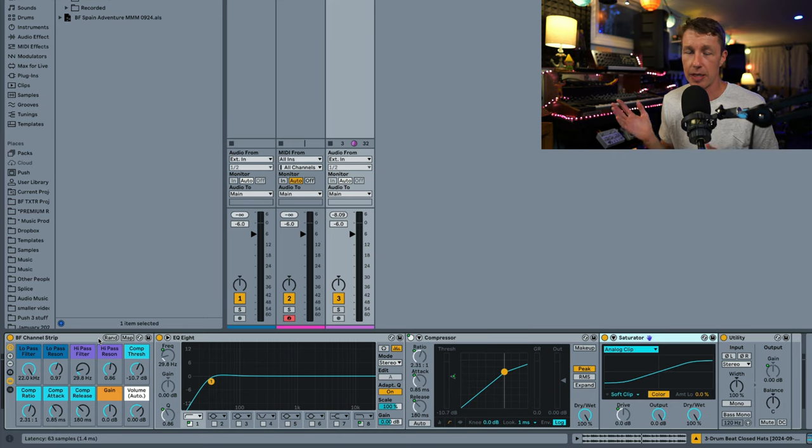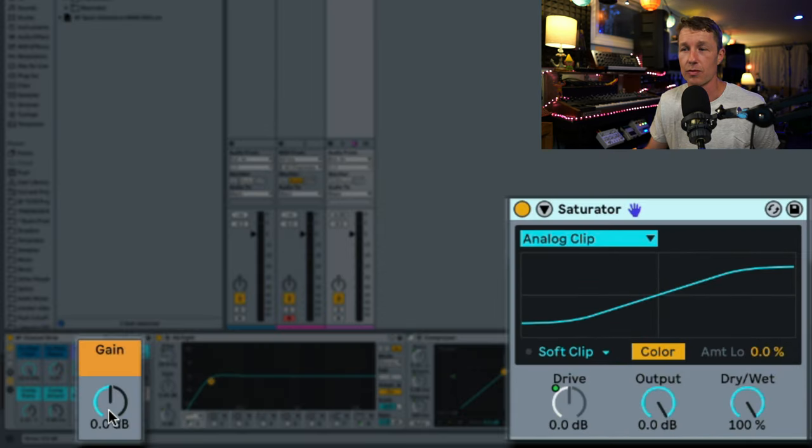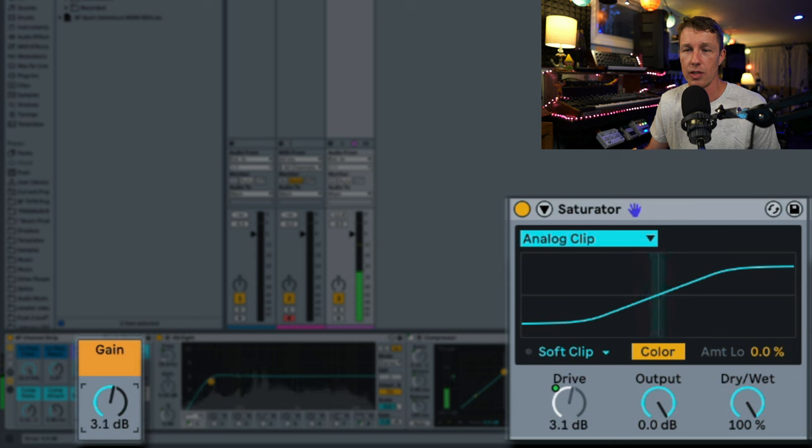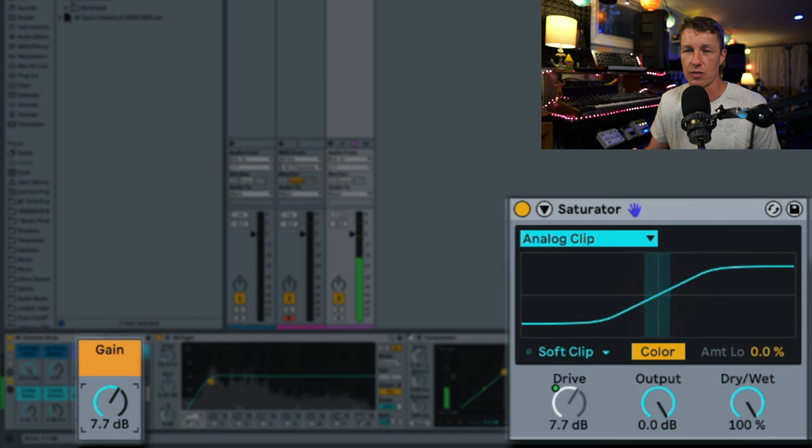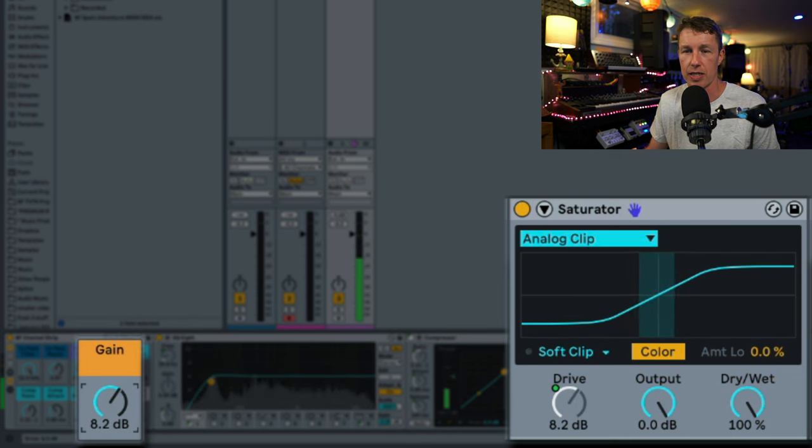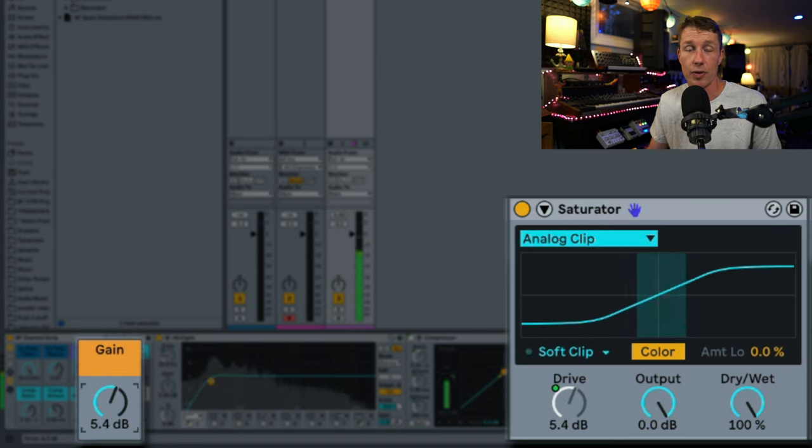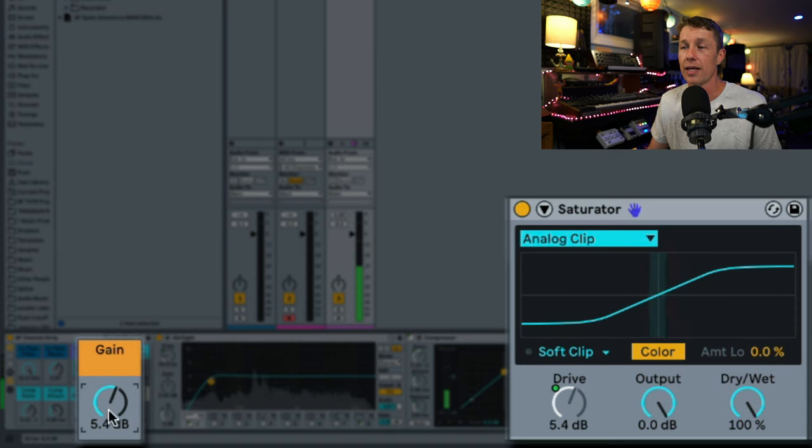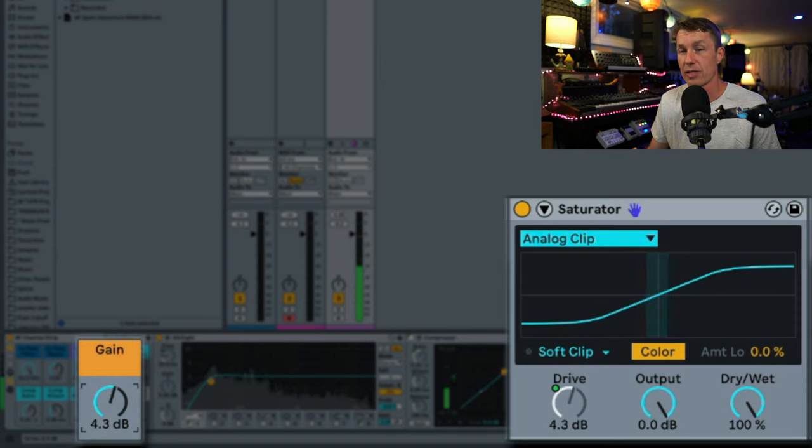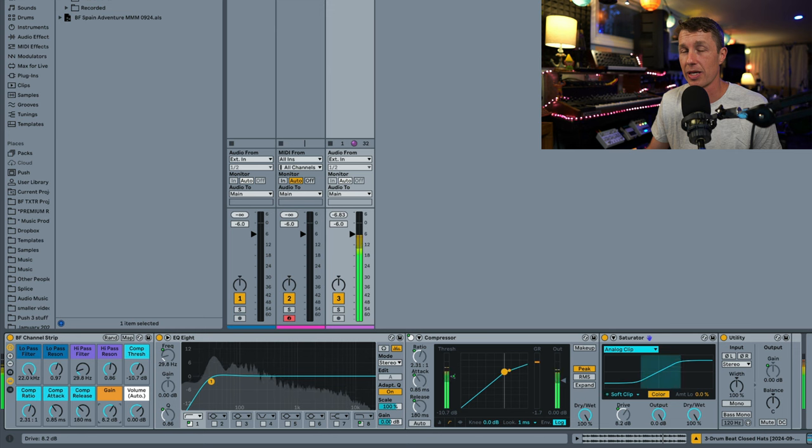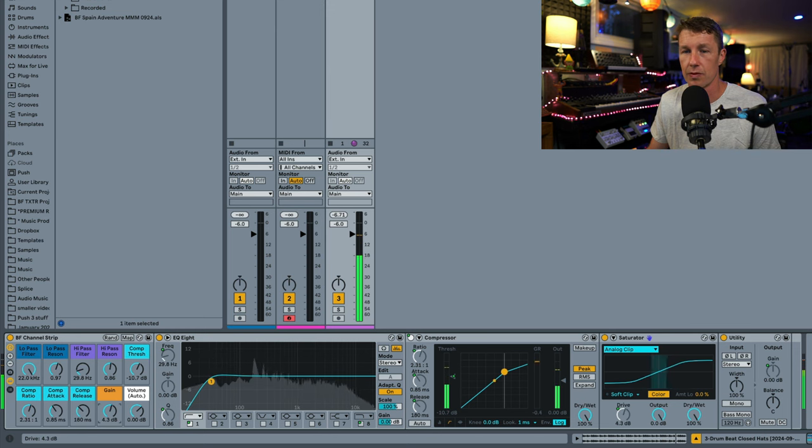I shared this device a while back, but I've made some improvements to it. And one of those improvements is some gain from saturator. So if we want a little extra punch to these drums, we can turn up this gain right here. And if you have Live 12.1, you've got this new updated saturator, so it sounds even better.